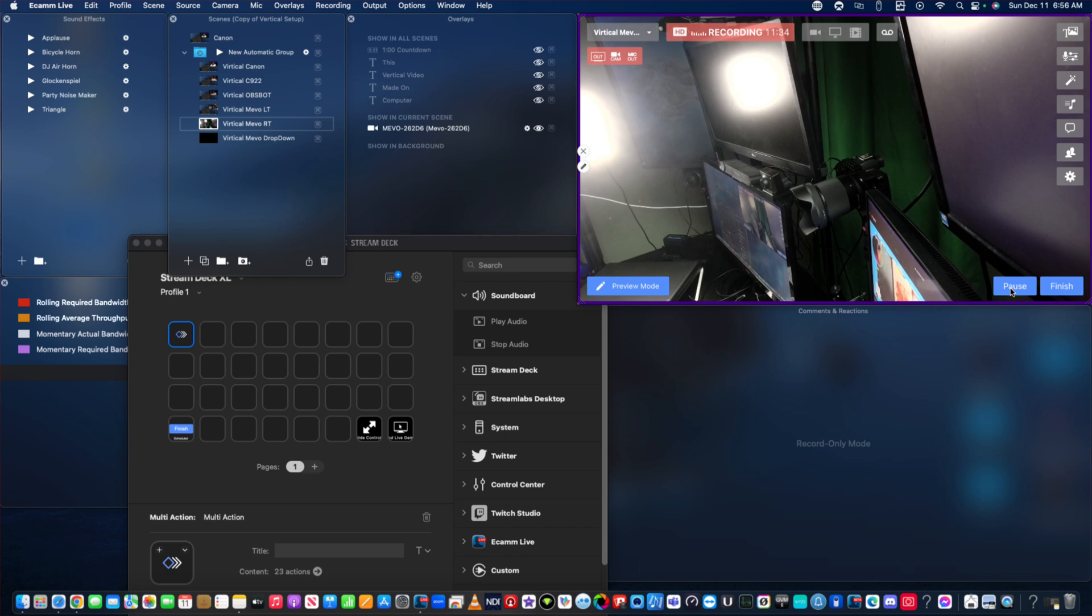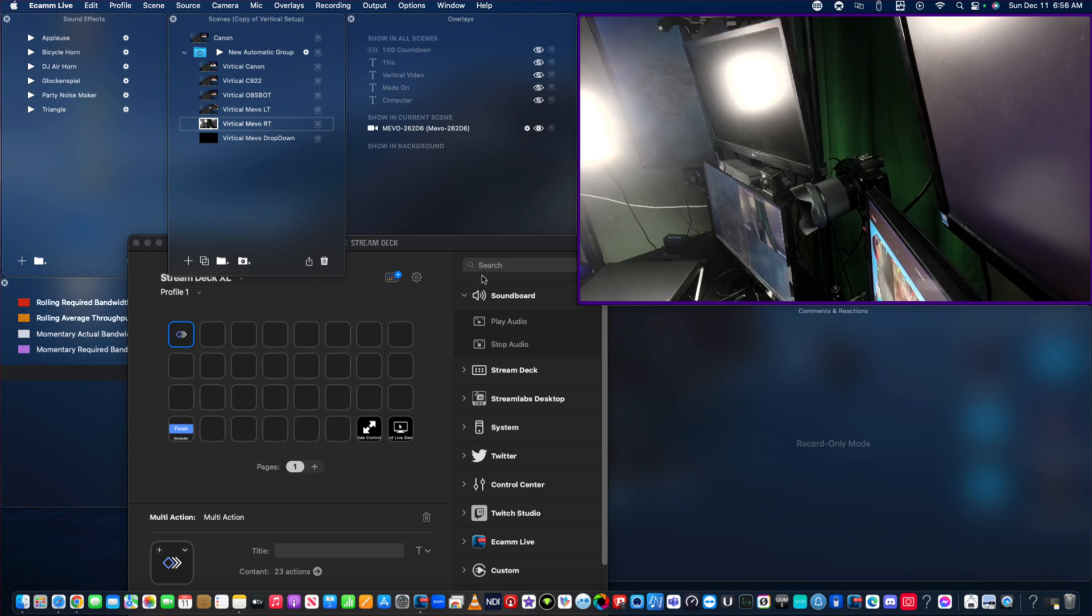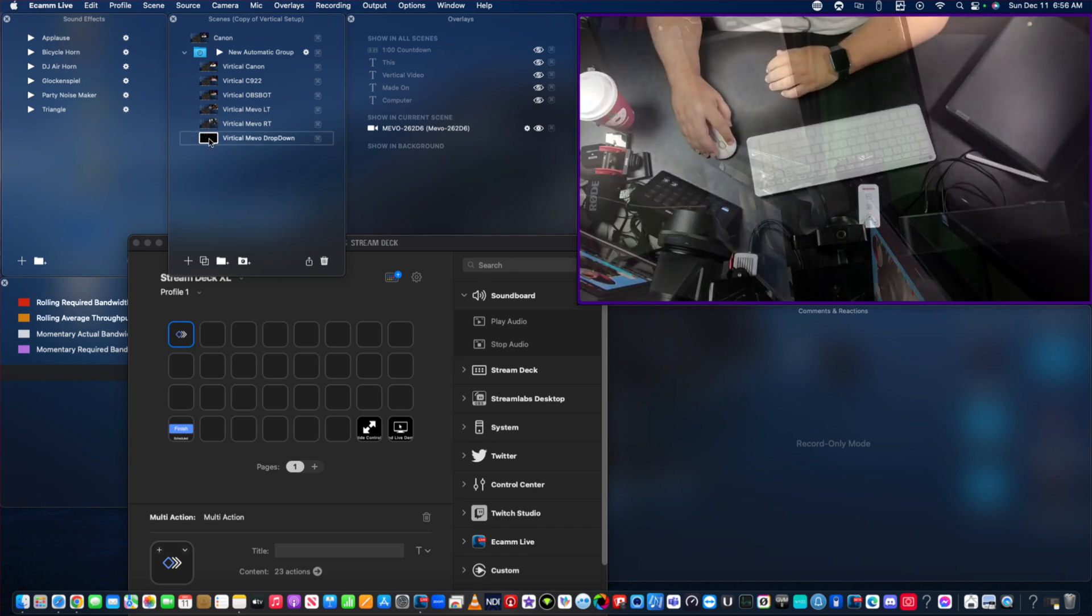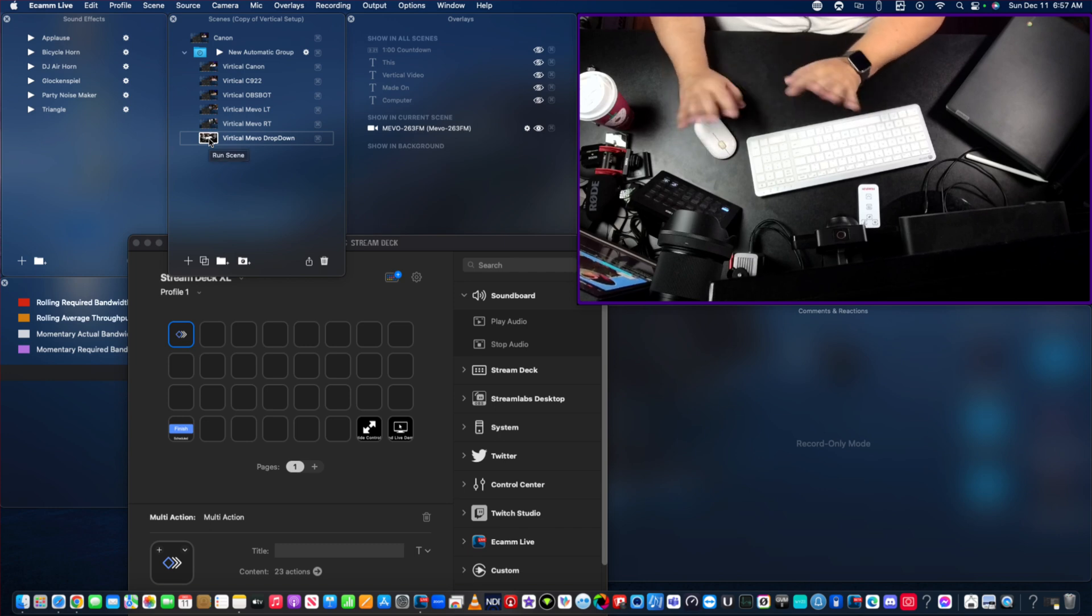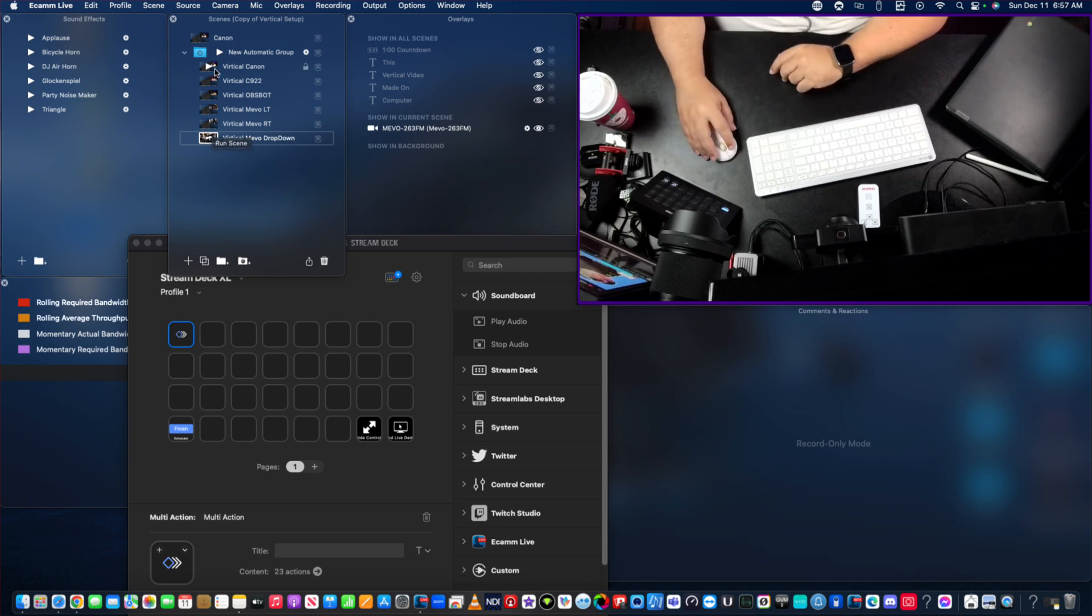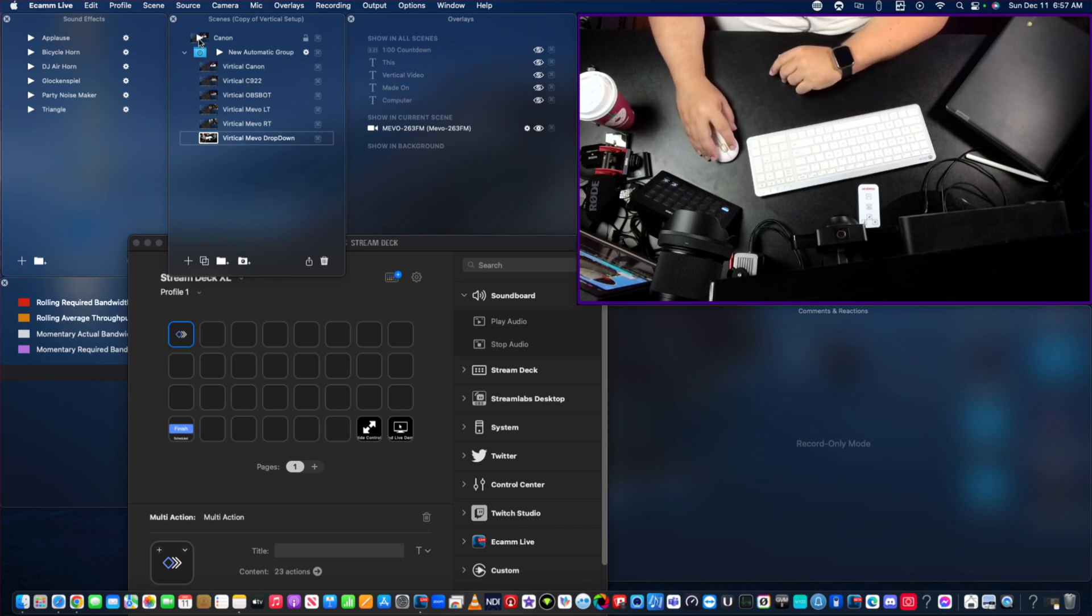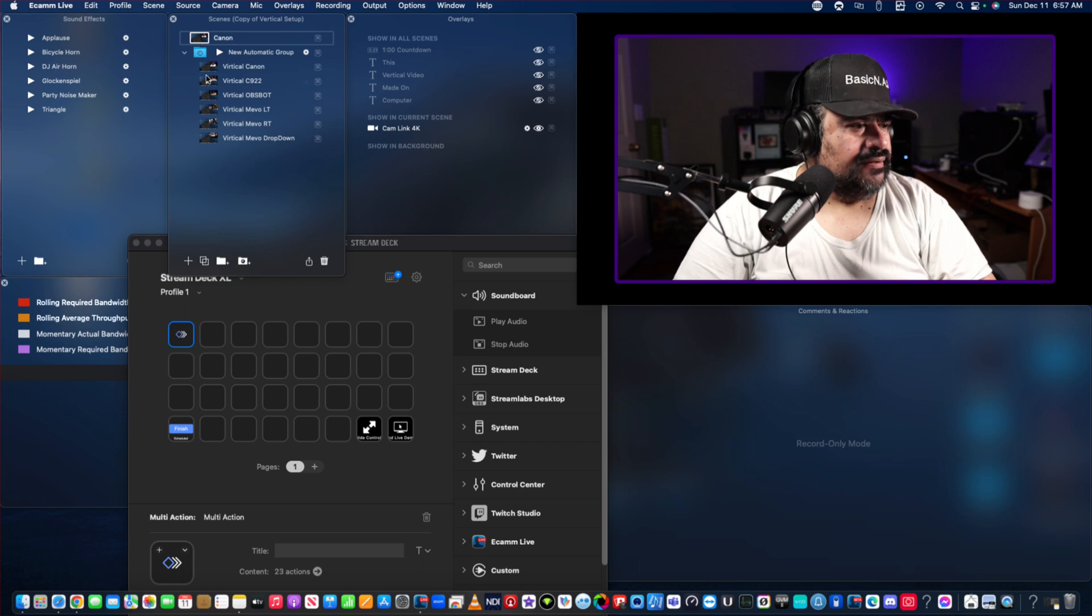All right, so I just had to reboot a couple cameras, so I'm just going to double check, make sure they're all working. They're all working. So we're going to come back to here.